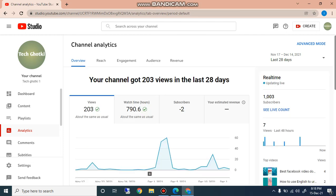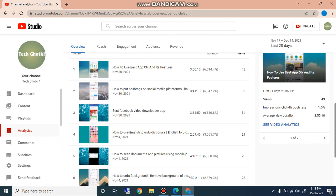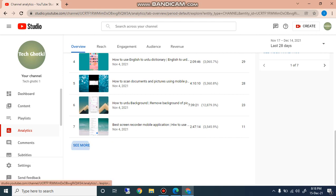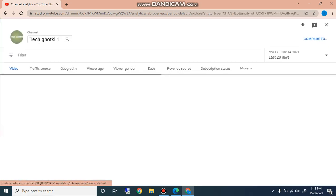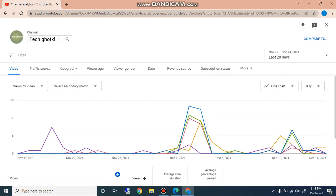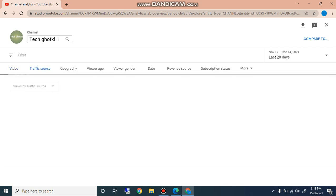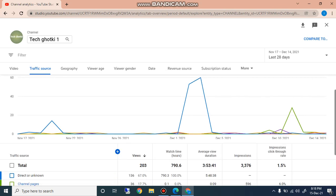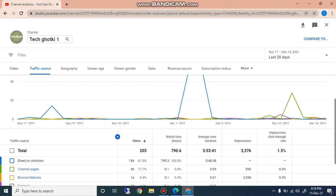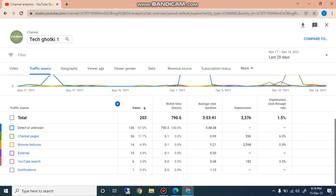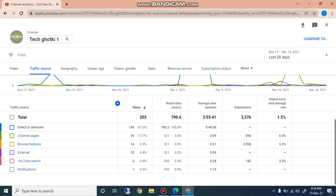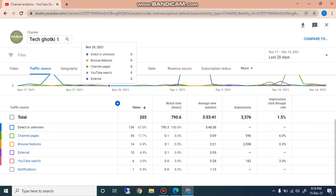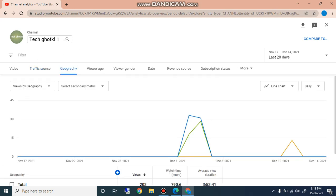When I click on overview, I can see another detail. This is traffic source. Traffic source, I can see from here my traffic is coming direct or unknown, channel pages, browse features, external, YouTube search, and notification. The best considered is YouTube search and suggested traffic. And this channel has YouTube search 3 percent. And if I check the geography, in geography you can check it is country-wise the watch and views and average evaluation.